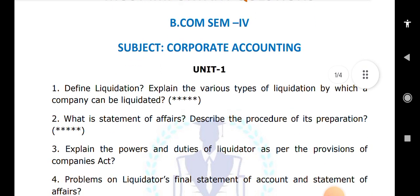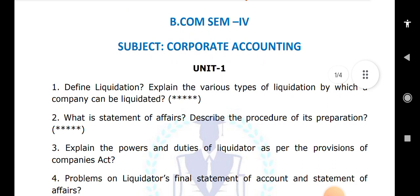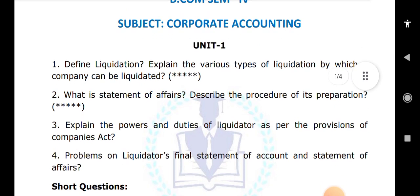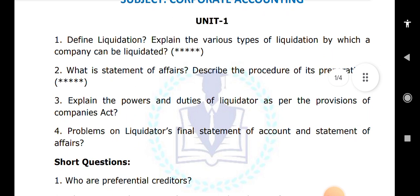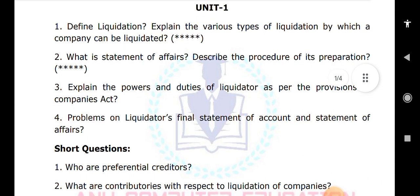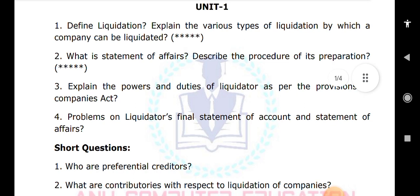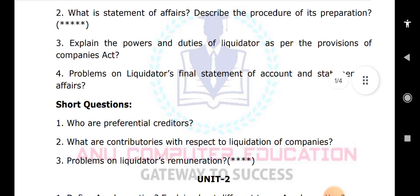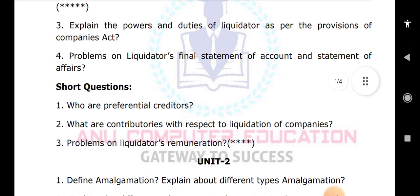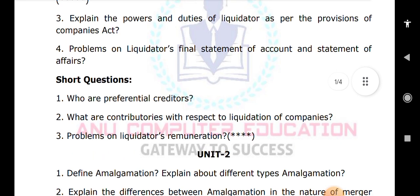Problems on the liquidator's final statement of account and statement of affairs are very important. For short answers: who are preferential creditors, and what are contributories with respect to the liquidation of companies? Problems on liquidator's remuneration are also very important in unit one.